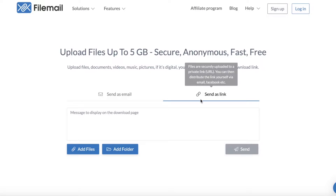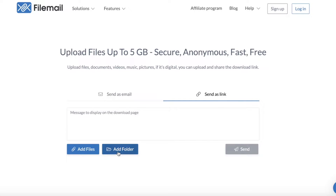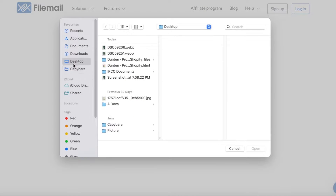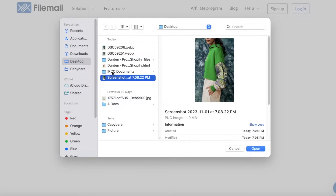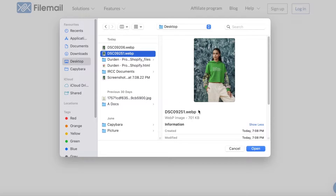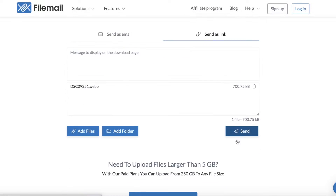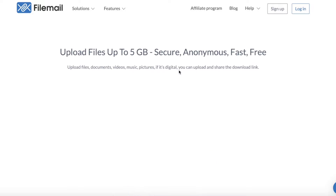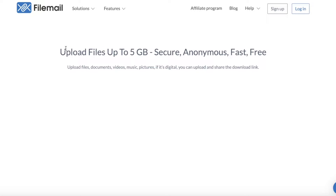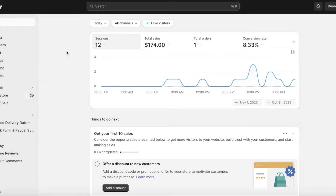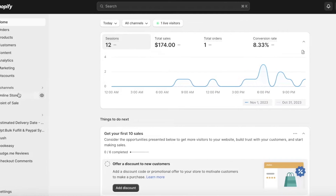I have an image I want to add. If you want to upload your own image, just go into filemail.com, click on Add Files, and choose whichever image you want as your background — it could be any image. Click Send, and once you upload your file you'll get a link that you can use in your Shopify store to integrate this as the background.